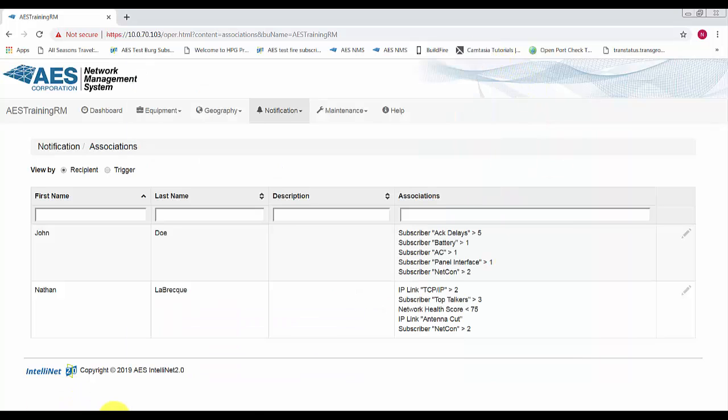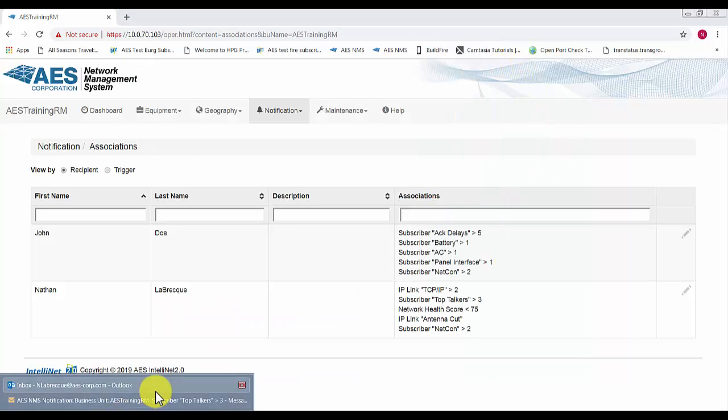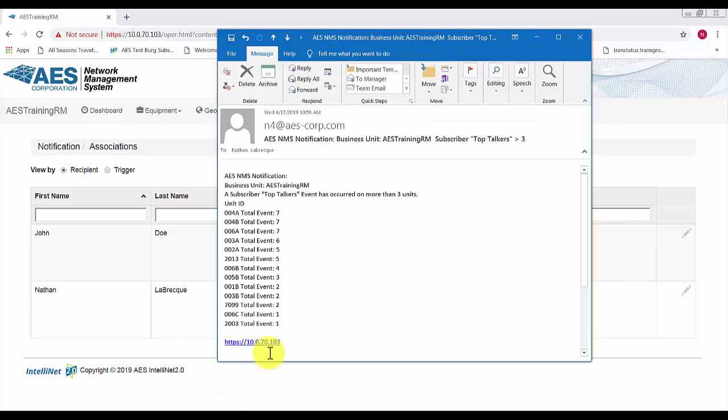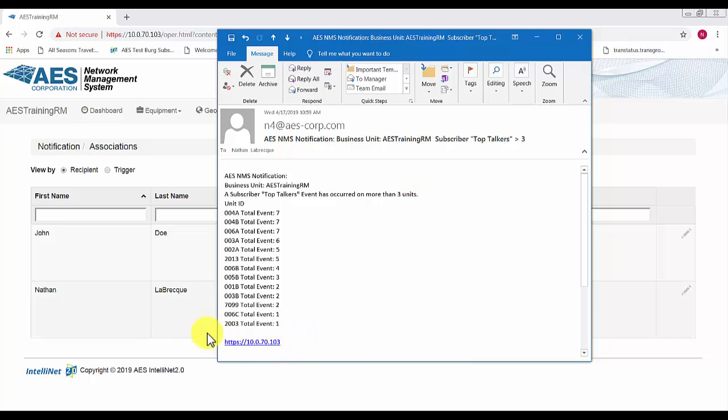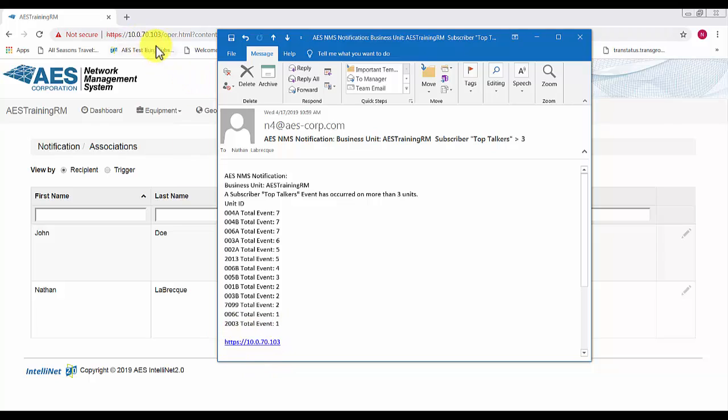Or if you have it set up with an email address, you'll receive an email. Here we had top toppers has occurred on more than three units, and it will also give you the address of the NMS so you can instantly log in and check what's going on. Thank you very much for watching the AES training on how to set notifications in your NMS.